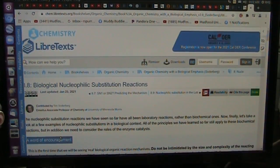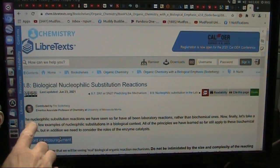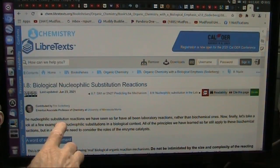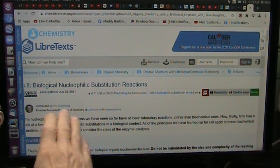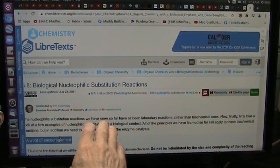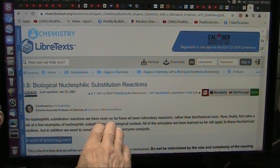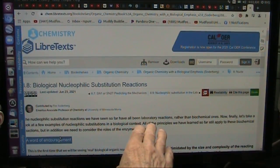Now they're looking into nucleophilic substitution. And the reactions that they always show, that they have seen so far, have been in the laboratory.